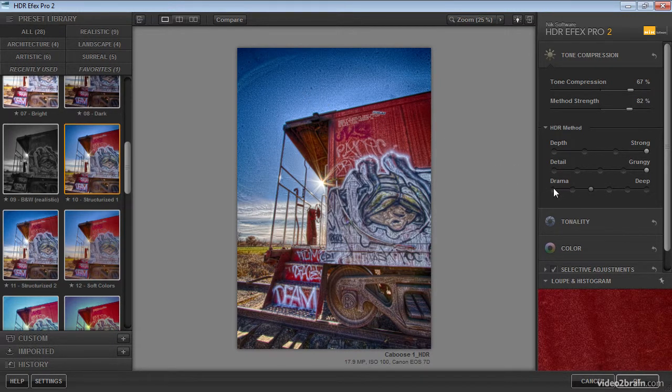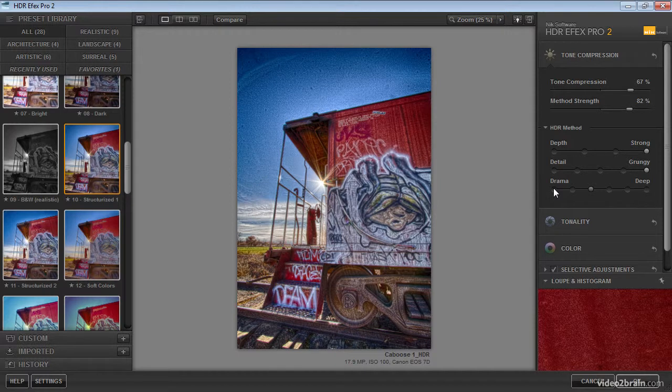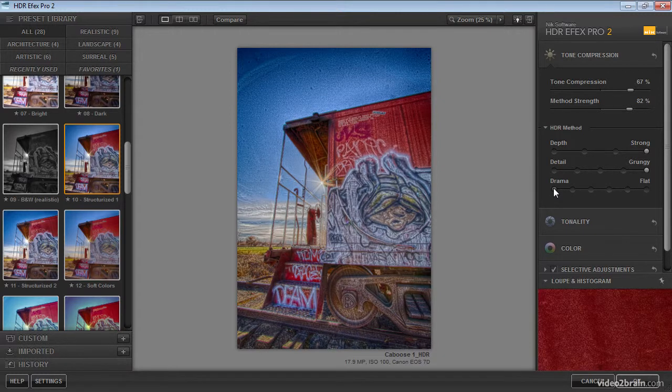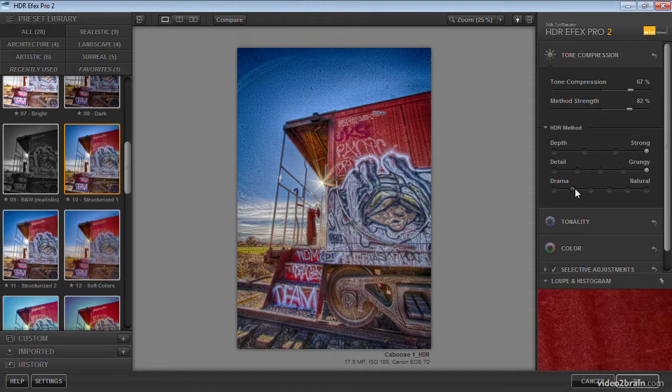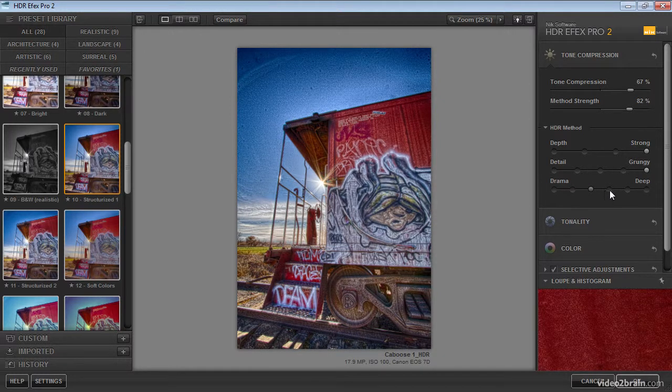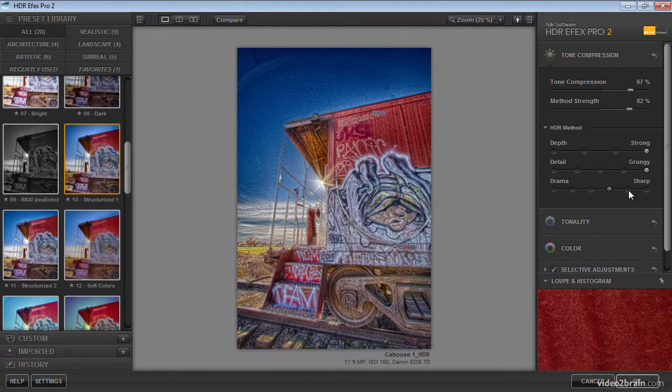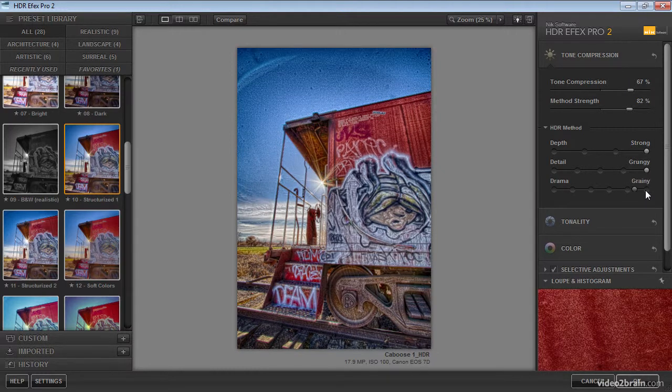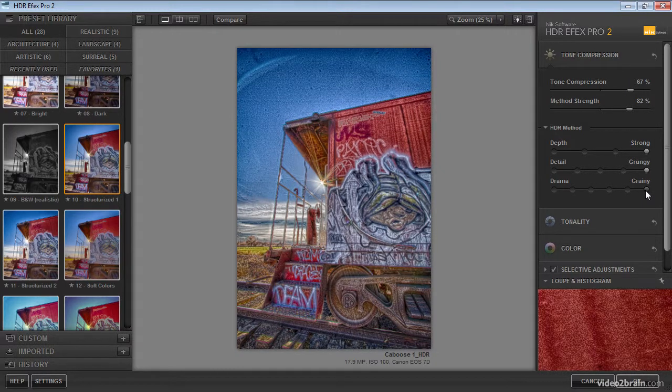Finally, we have a drama setting, and as the name implies, this allows us to increase or decrease the dramatic effect within the photo. The minimum value is flat, but we can increase these values through natural, deep, dingy, sharp, and finally grainy.